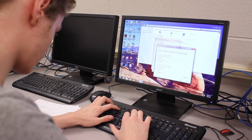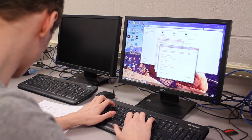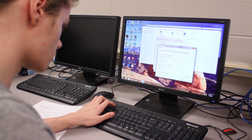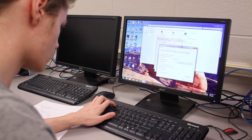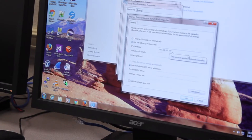We start students at ground zero — they don't have to know anything. IT Essentials brings them from the ground up, teaches them about a computer, the hardware and software, and prepares them to go into the higher level classes.